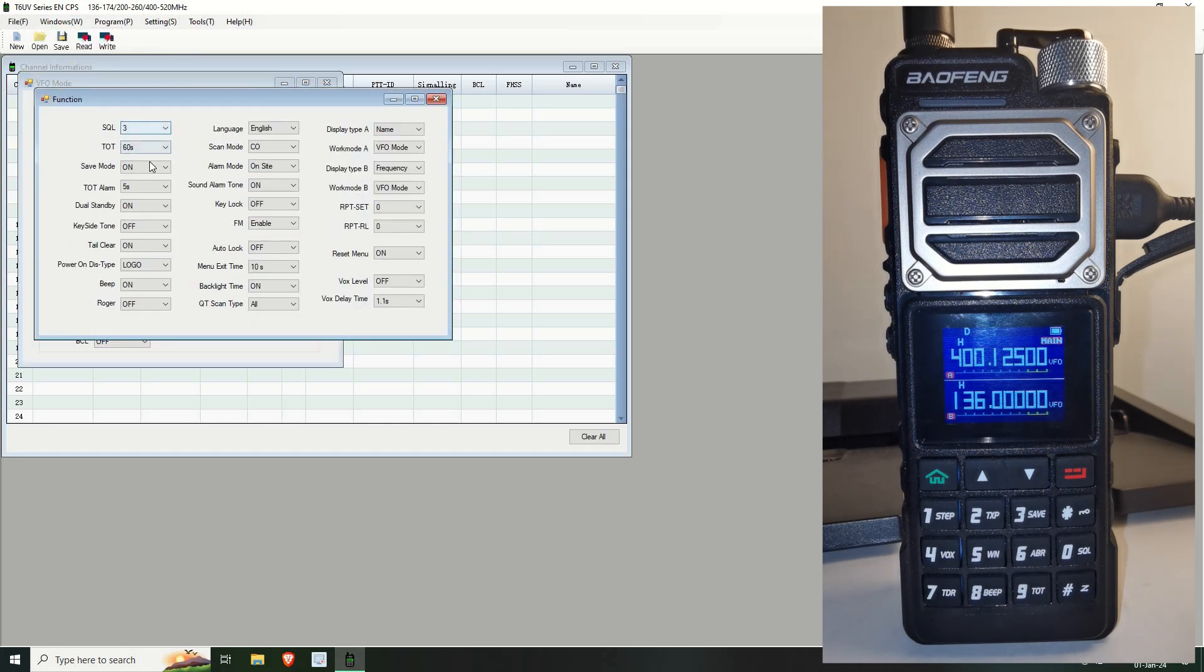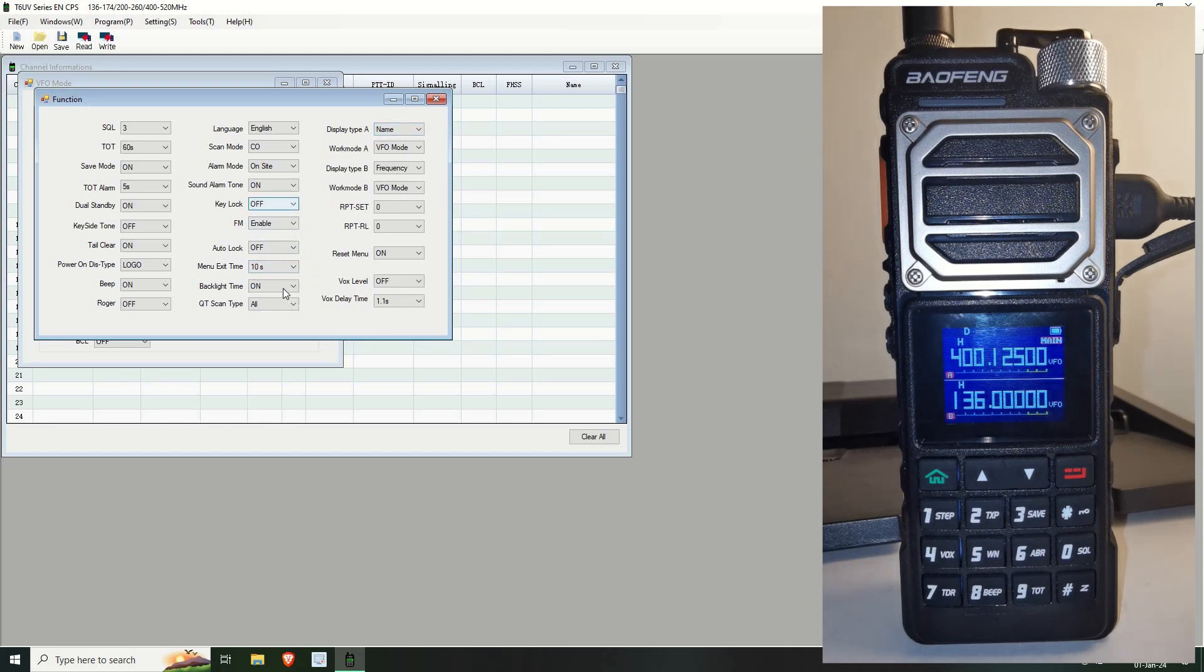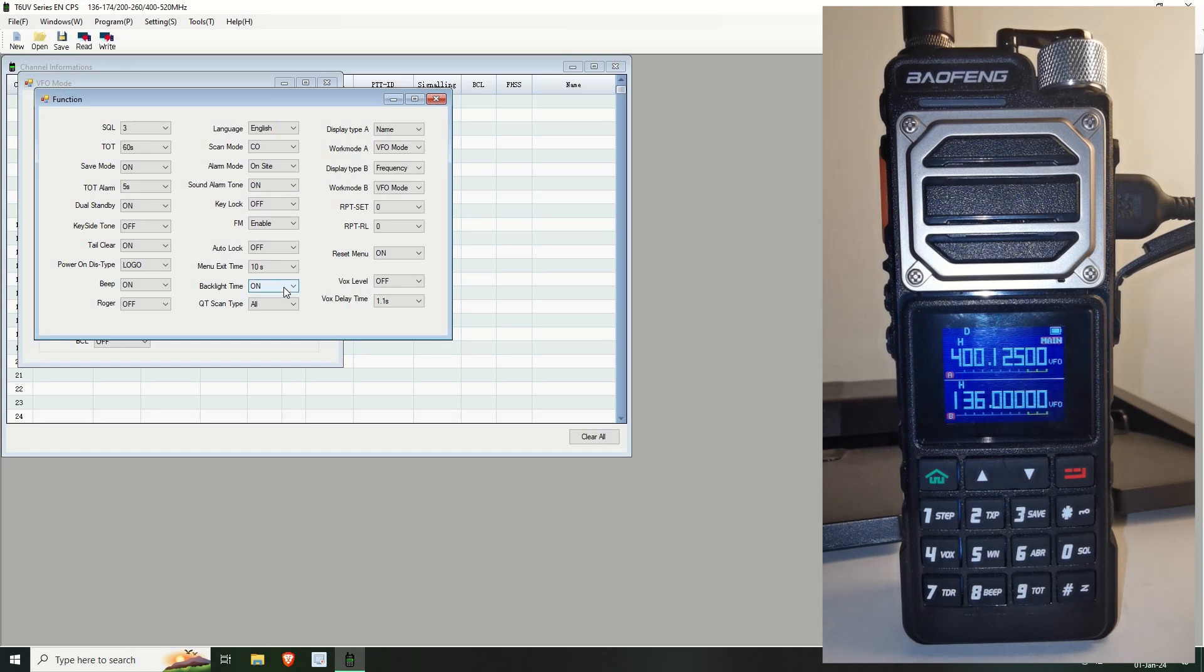And we go to the functions. There's your squelch, the usual stuff which you're probably all used to by now. Menu exit time and let's make sure that the backlight stays on. There we go backlight on all the time. It just makes it easier than this camera having to refocus every time the light goes on and off.